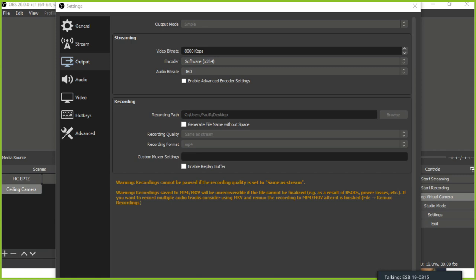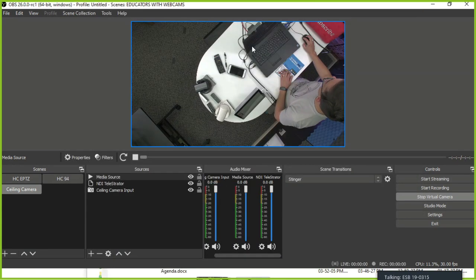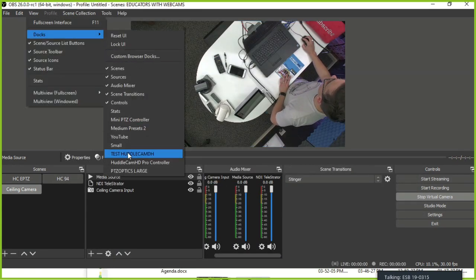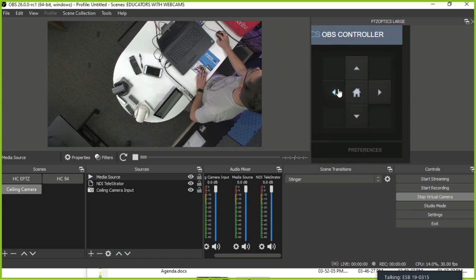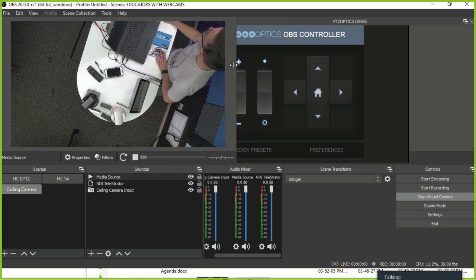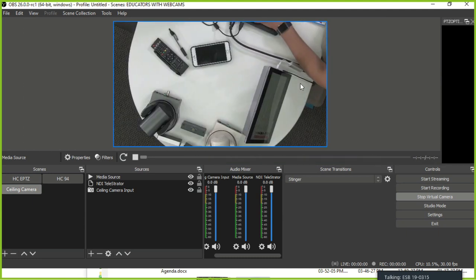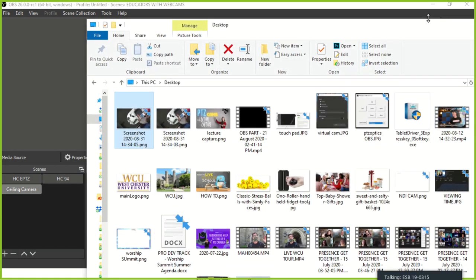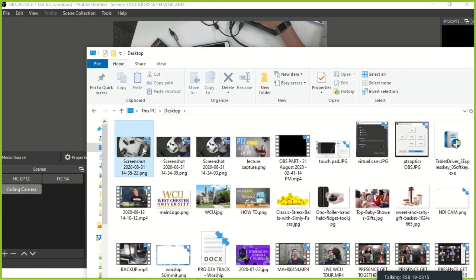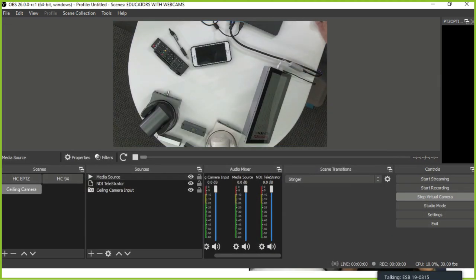The screenshots are coming up correctly. Just to demonstrate: I zoom the camera in, hit my Shift+A shortcut, and that screenshot shows up in my recording path folder. The screenshot shortcut is working — it goes right to your recording path folder.